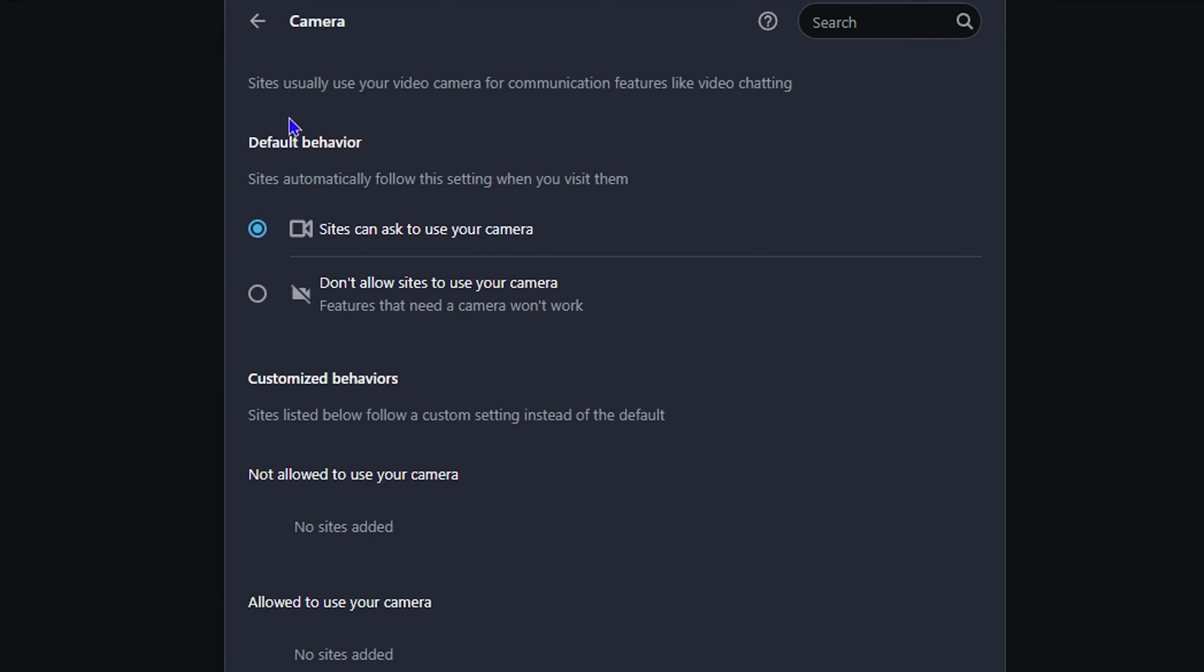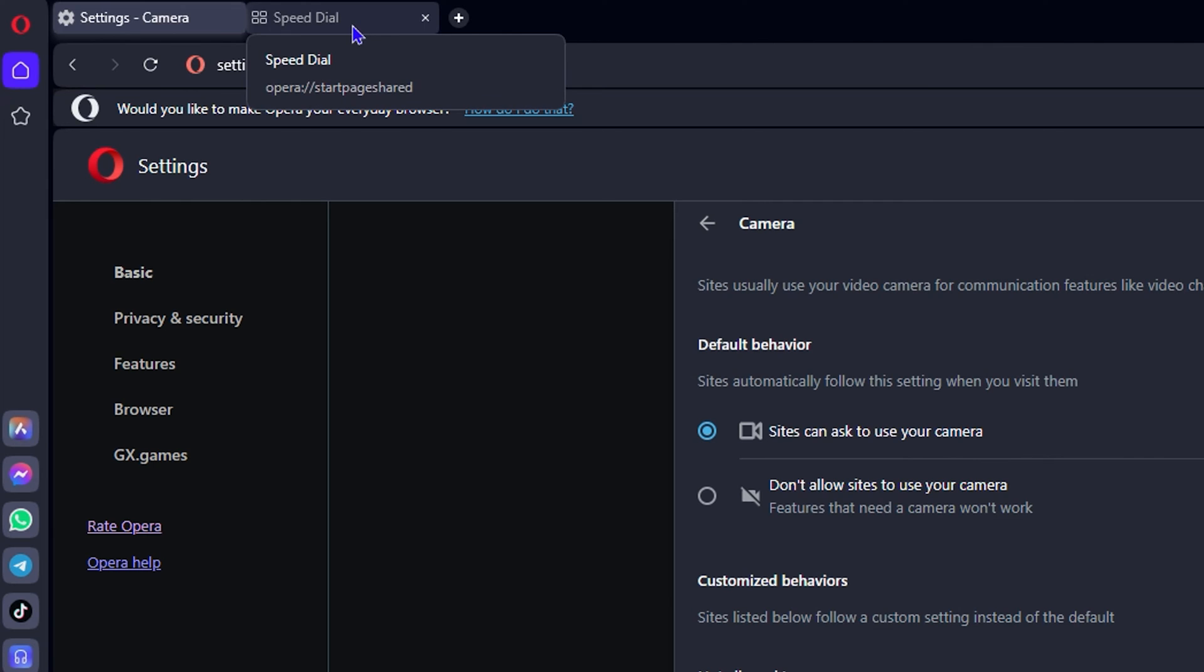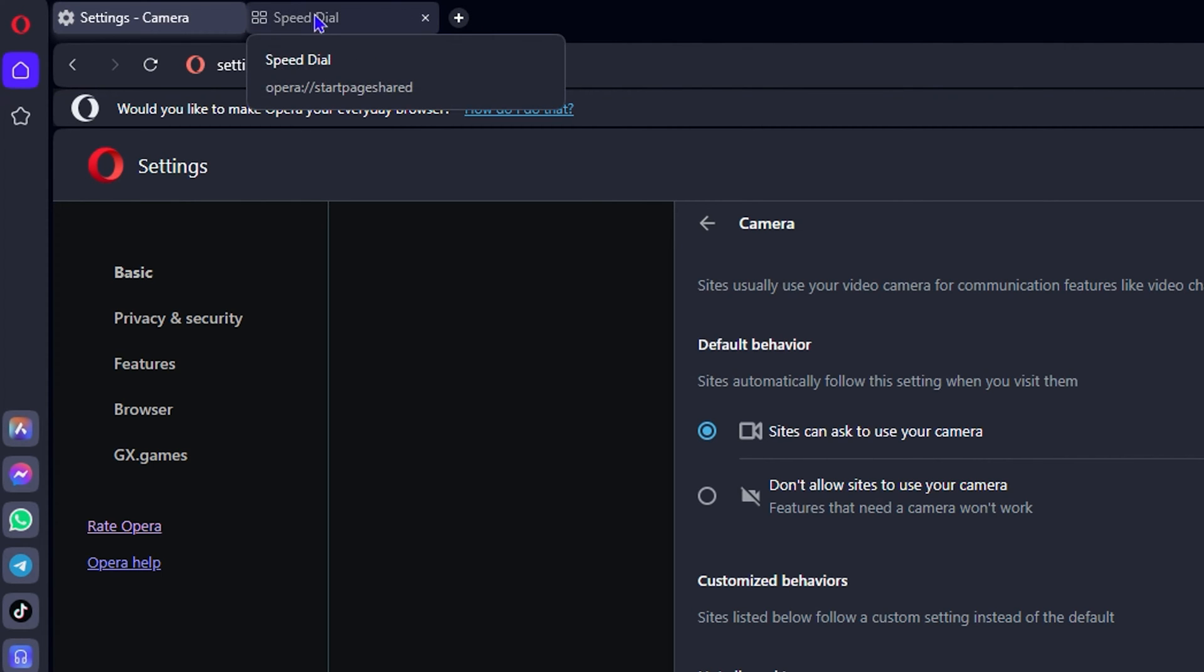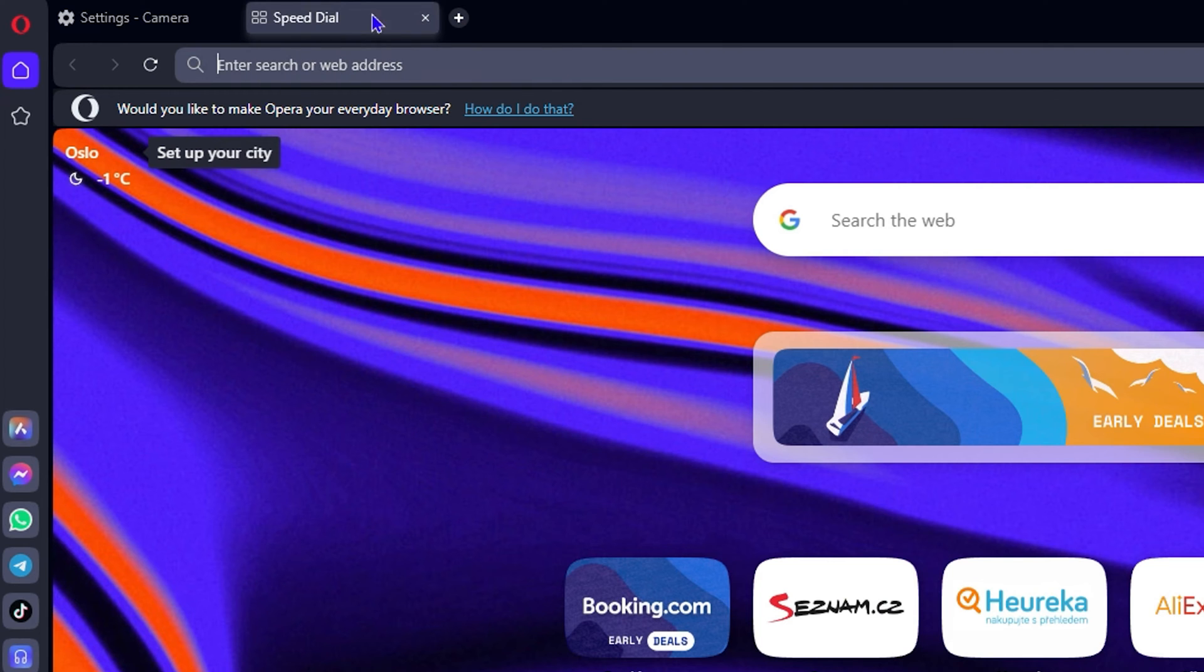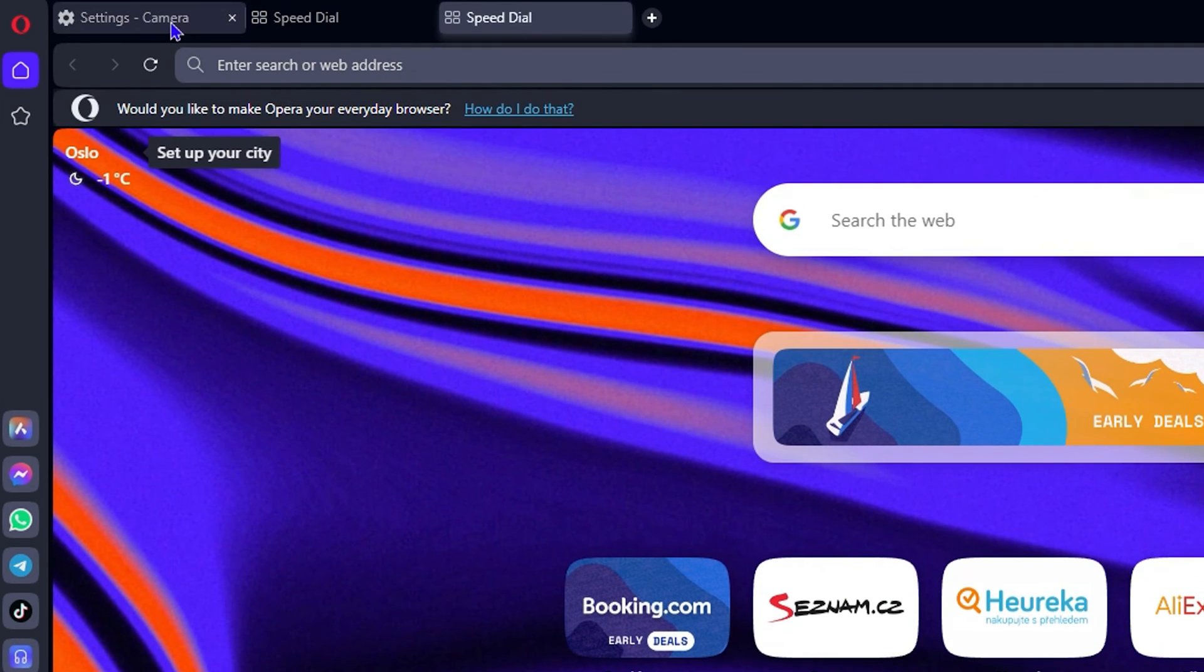Now once you do that, all you have to do is simply continue using Opera as is. You can open up a new tab and continue using Opera, and you can close out of this.